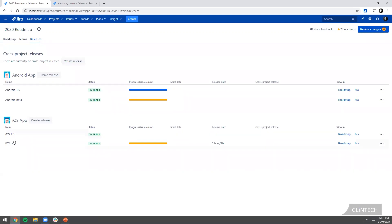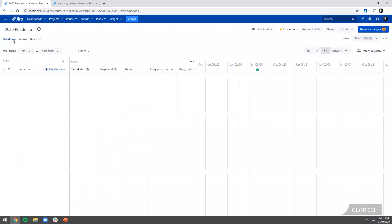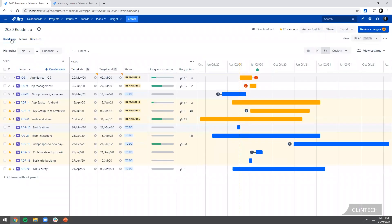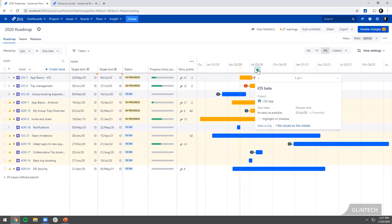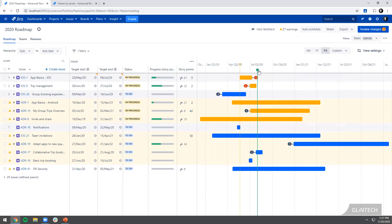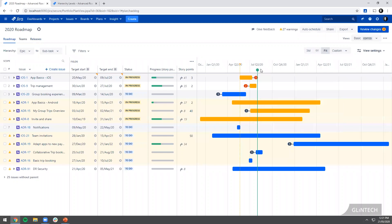You'll see here I've got a release where I put in a fixed date. I'm going to say this iOS beta release we're going to release on the 31st of July. It's a fixed date so come hell or high water we're going to be releasing on that date. If I have a look in my roadmap view, I can see here is that release, that's that line in the sand where we're going to release things by. I can see it looks green at the moment, that's a good thing.